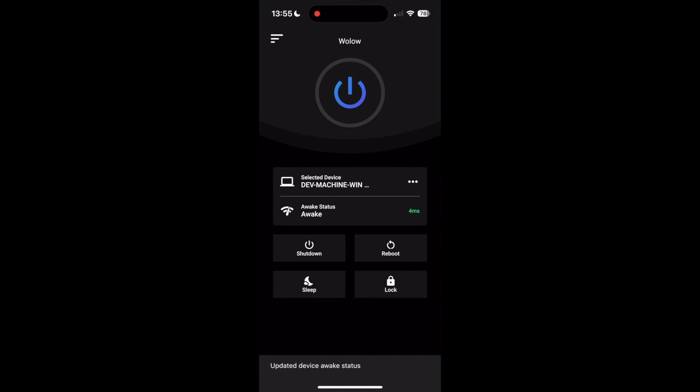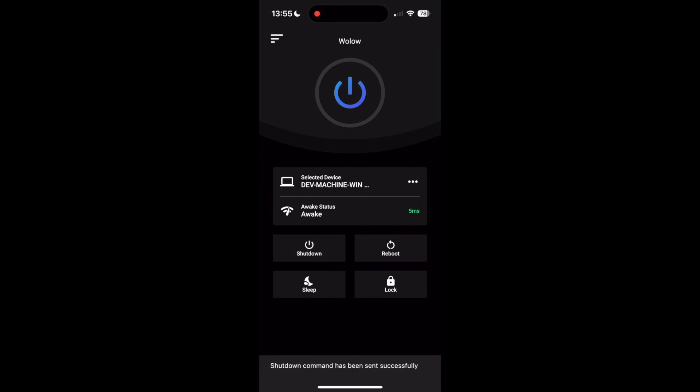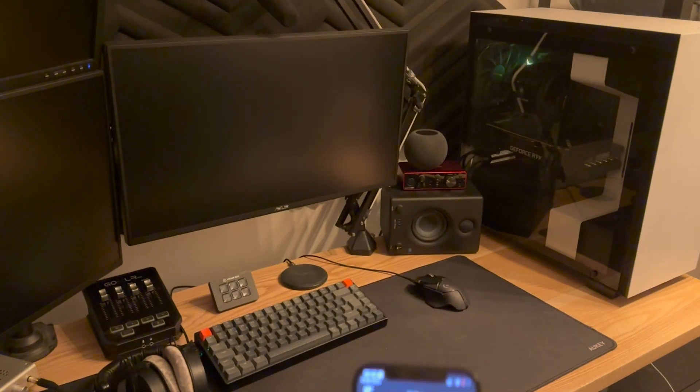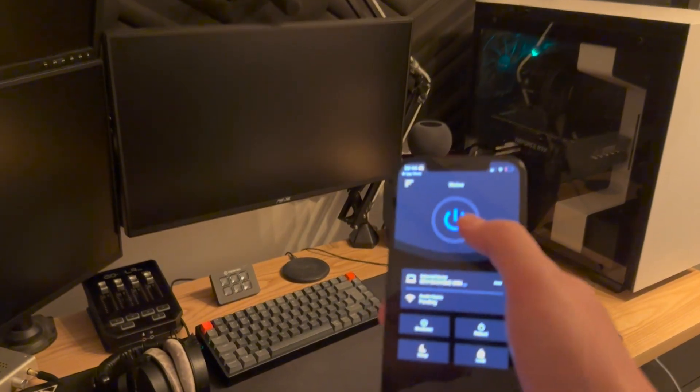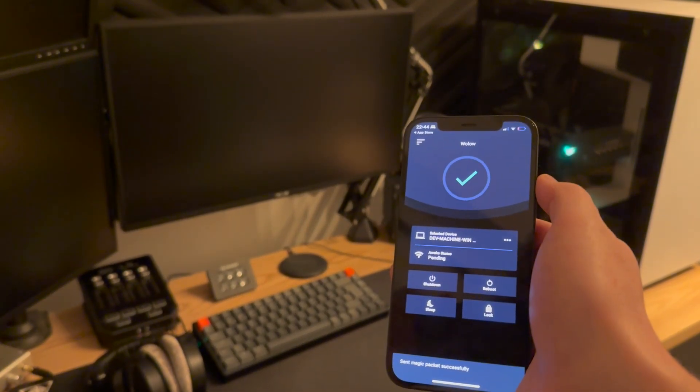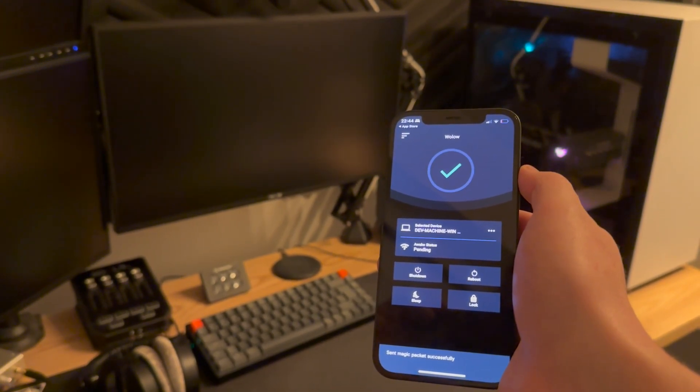Once your device is selected you will be able to access all of the same features from the Wallow home screen. Tap the big power button to wake up your device, view the awake status in the selected device panel and tap any button below the selected device panel to send a power command to Wallow Companion. When tapping the big power button you should now be able to see that your PC starts up using Wake on LAN.